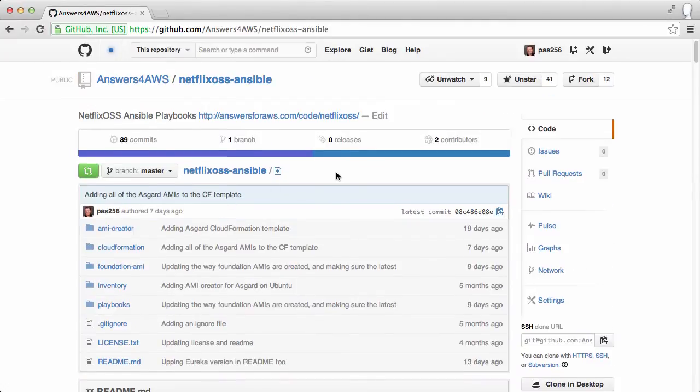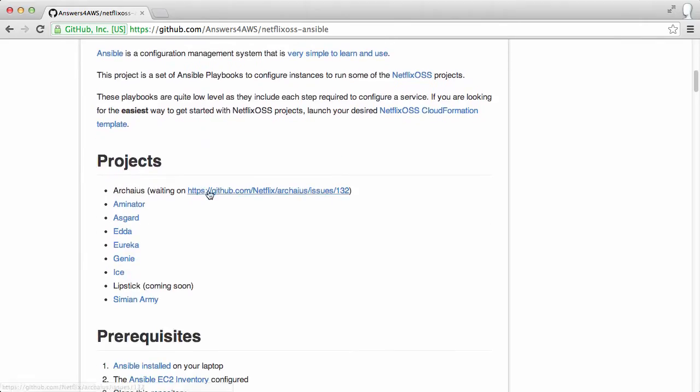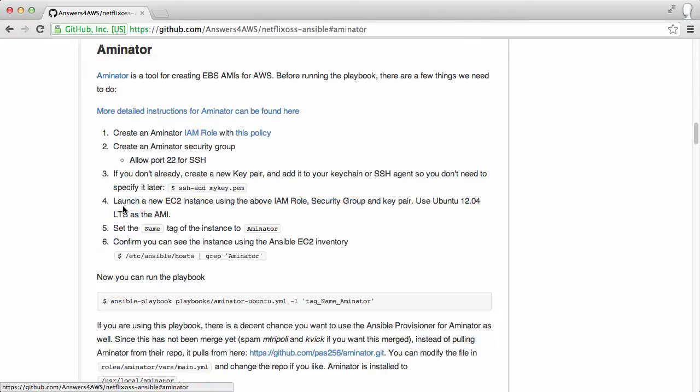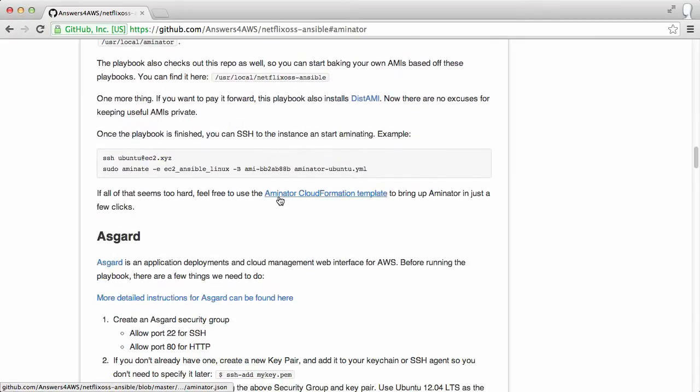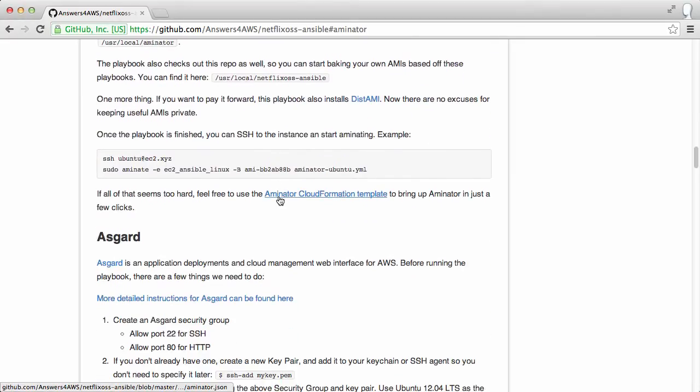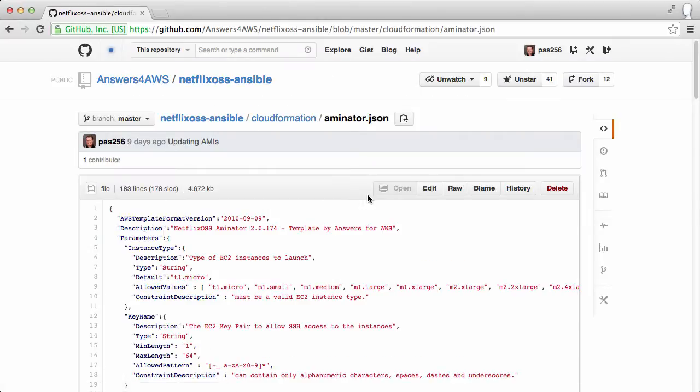This is why I created the Netflix OSS Ansible playbooks. I have support for a few of the different projects. Let's take a look at Aminator. The playbook for that goes and runs through all of those dependencies. But there's also a CloudFormation template that uses an AMI that I've already baked.